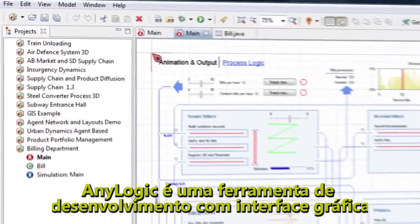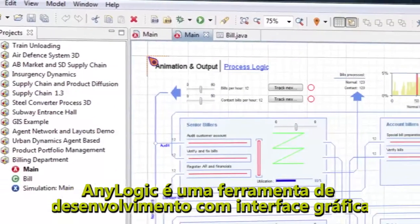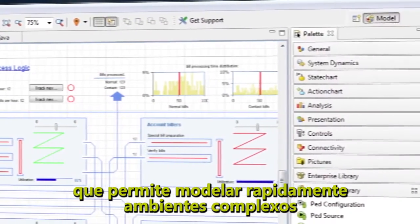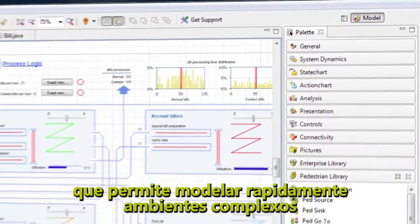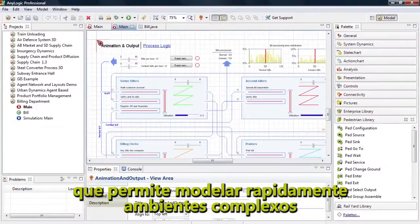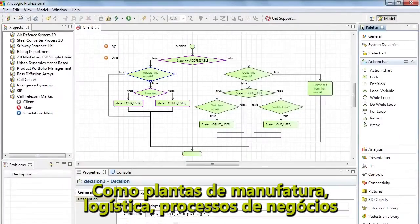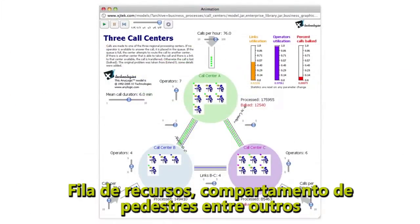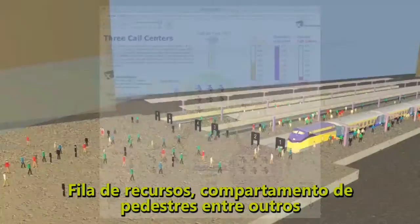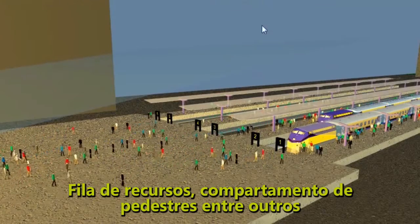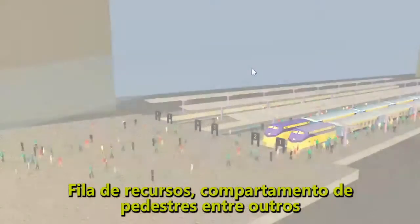AnyLogic is a development tool with a graphical interface that allows you to quickly model complex environments such as manufacturing and logistics, business processes, human resources, consumer and patient behavior, to name a few.